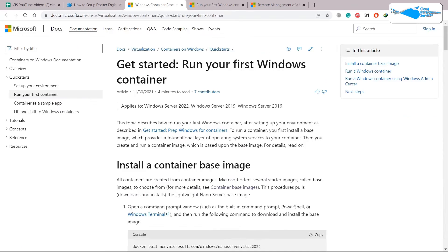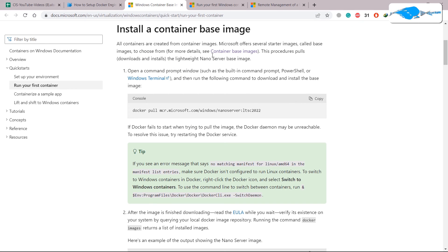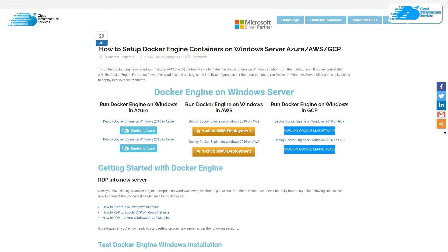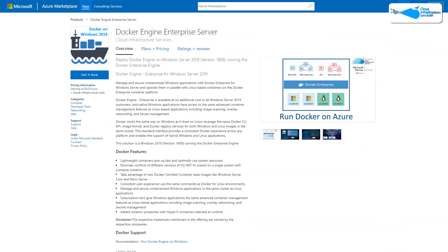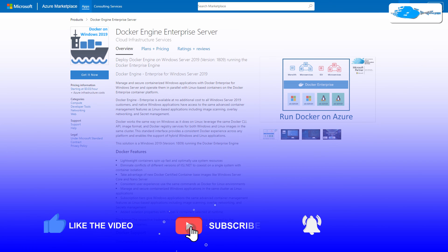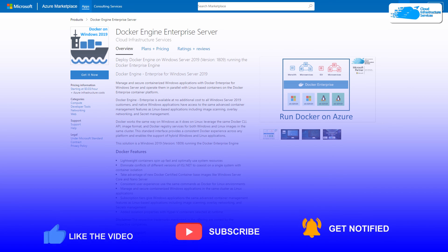You can follow the Microsoft recommendations linked in the description — they are very detailed and cover every step. That brings us to the end of today's video. Don't forget to check out the step-by-step guide on how to set up Docker Engine containers on Windows Server in Azure, and also the link for the Docker Engine image on the Azure Marketplace. If you have any questions, leave a comment below and I'll get back to you as soon as possible. Take care!